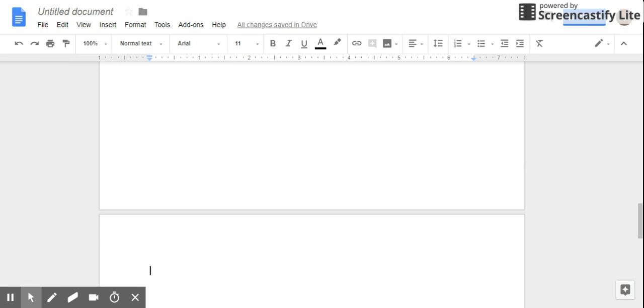And then your second page is your table of contents. So I'm on page number three right now. What I'm going to do is type 'Chapter One.'